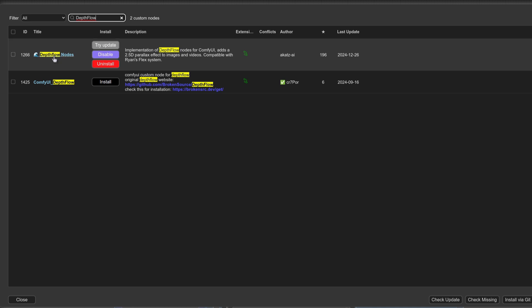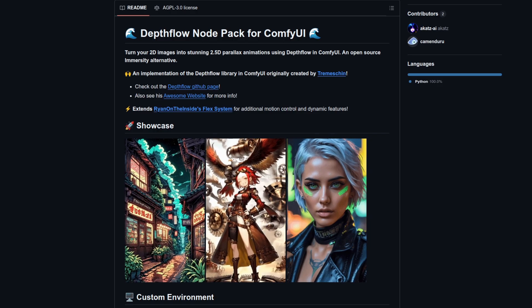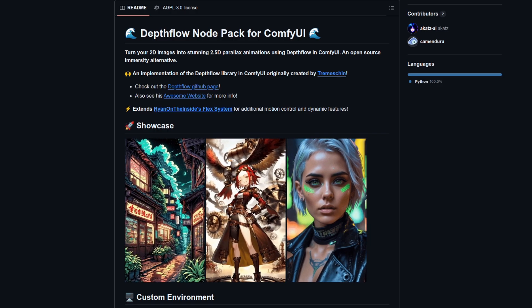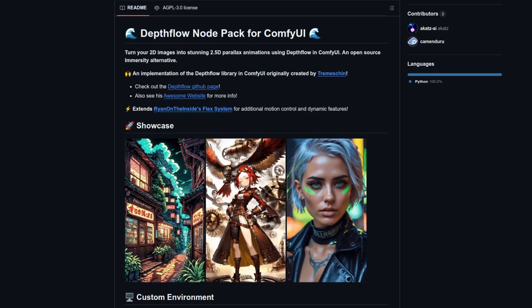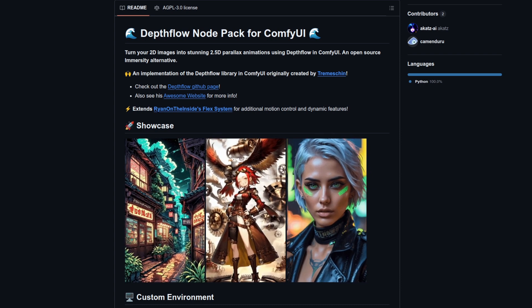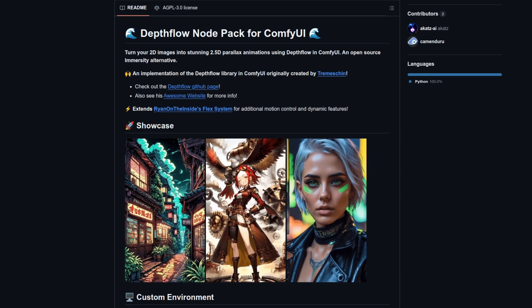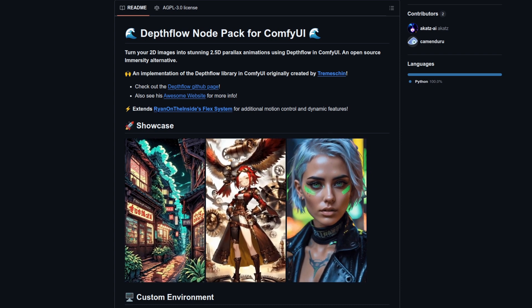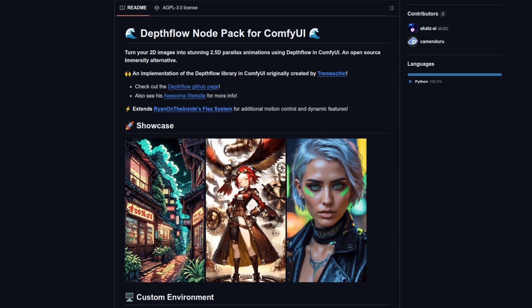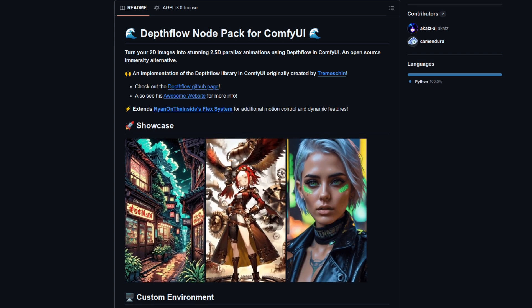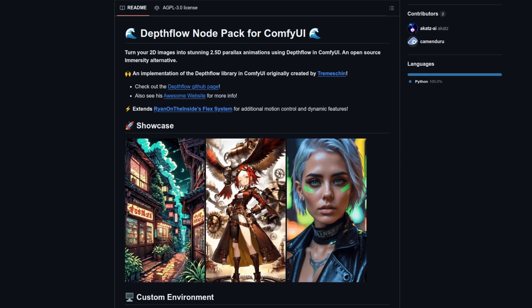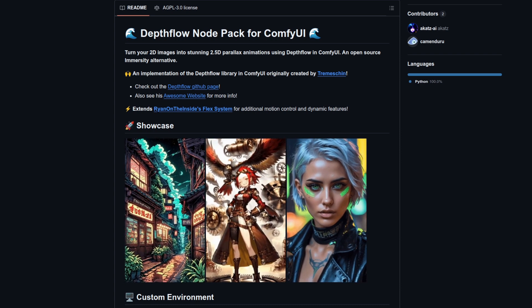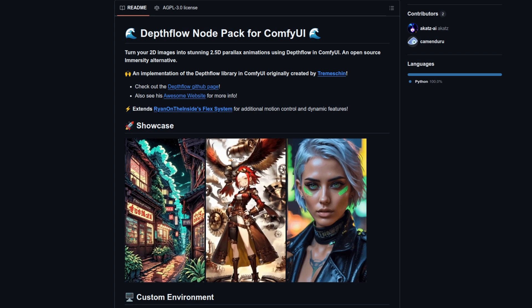You can also click on the title to take a look at the GitHub page which we're going to see now. Here it is then and they've got a great description: Turn your 2D images into stunning 2.5D parallax animations using DepthFlow in ComfyUI, which is an open source alternative to Immersity if you've ever heard of or used that.